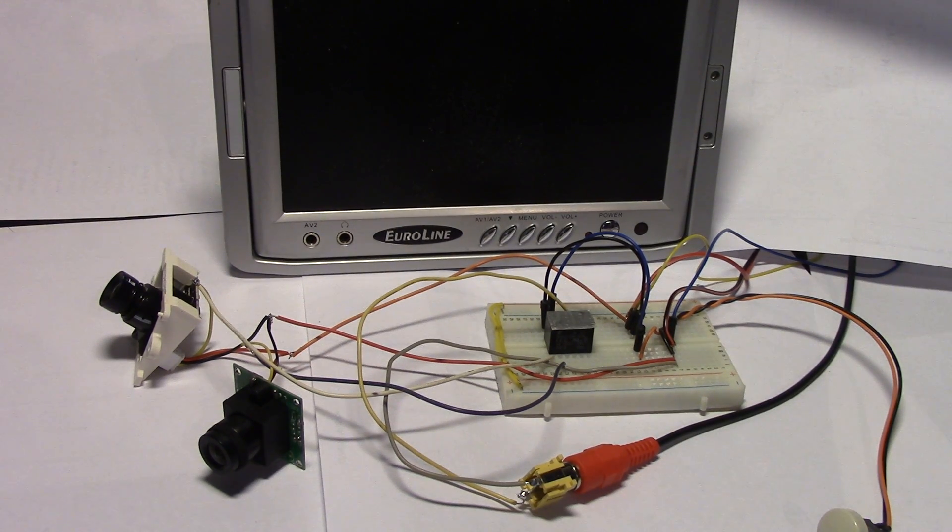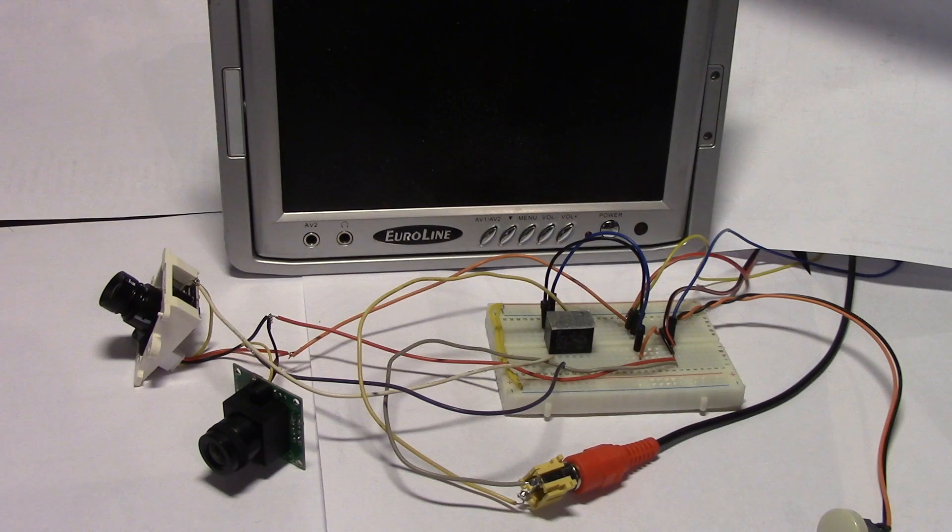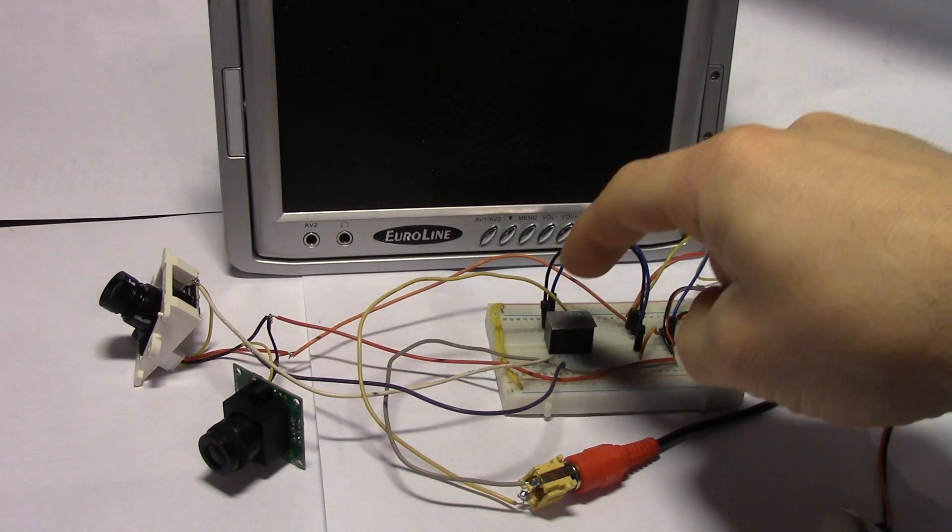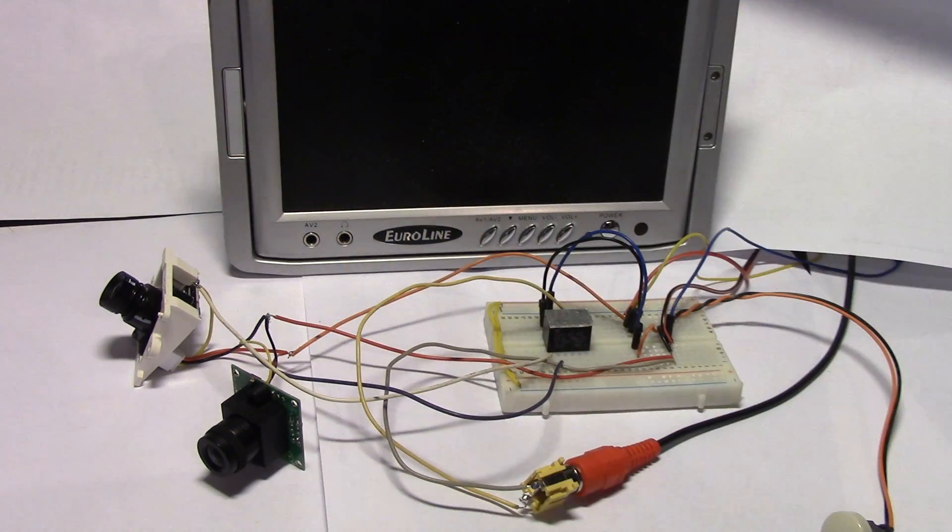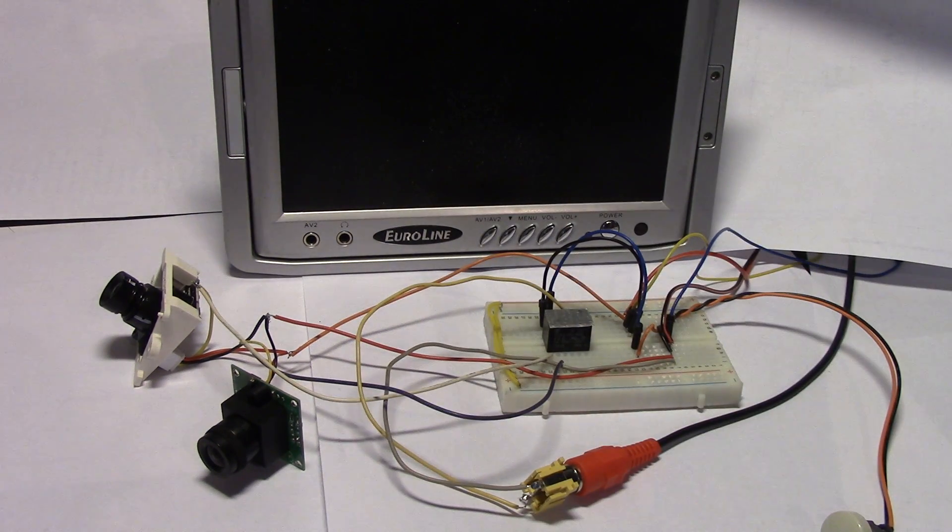Today I want to talk about this experiment using a relay as a video input switcher.